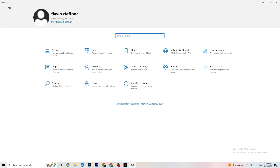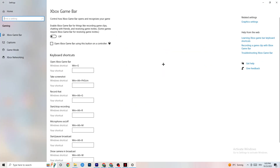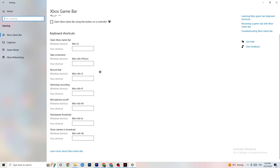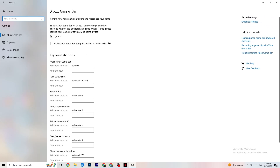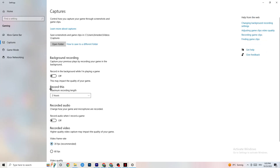Next, go back to the main Settings and click on Gaming. You'll see the Xbox Game Bar — I've turned this off and I want you to turn it off too, because the Xbox Game Bar will suck a lot of performance. If it's running in the background all the time, it will cause your game to freeze, especially on low-end PCs — it can crash your game or cause FPS drops.